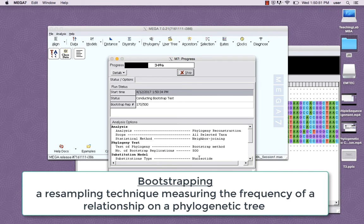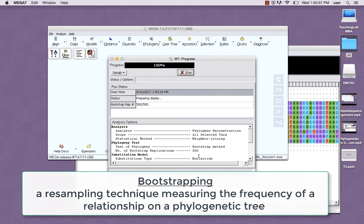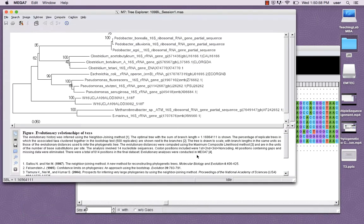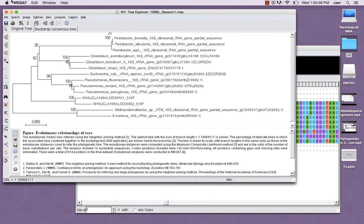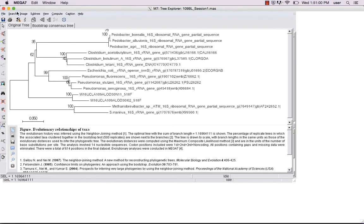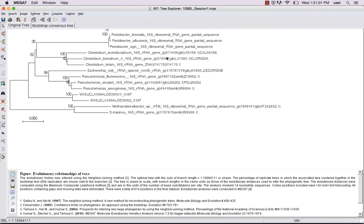At this point, MEGA will be using the bootstrapping method to calculate a measure of how often a bifurcating event occurs at each node of the tree among all of its replicates. The output is a phylogenetic tree, where you can measure the evolutionary relatedness among sequences using this key.